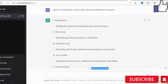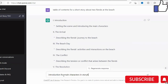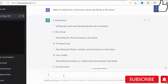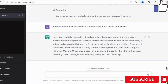Now we want to expand on the same topic. You can put in 'introduction or main characters in storybook about two friends at the beach' and select Enter. You will have to scroll down, and as you scroll down you will see that we have an introduction. I am so interested in this storybook and these main characters — you are getting the ideas you need to develop the content for your self-published book.